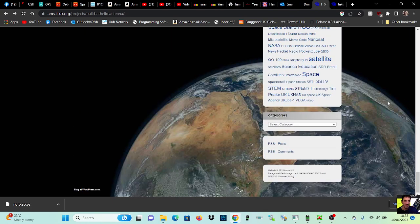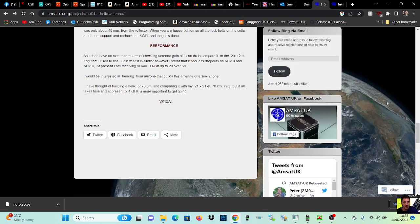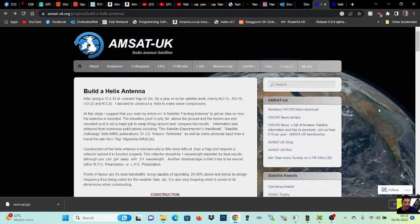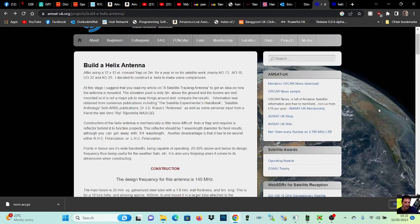But anyway, link in the description. Build yourself a satellite antenna. Bye for now, 7-3, and thanks to Nora.